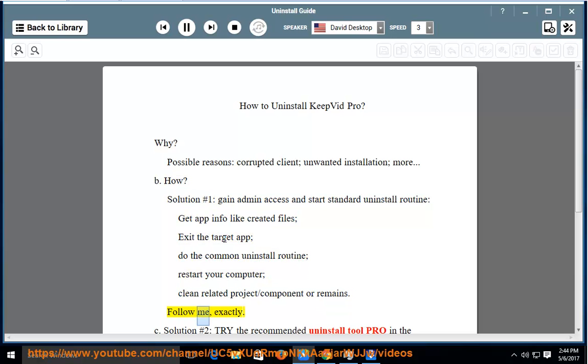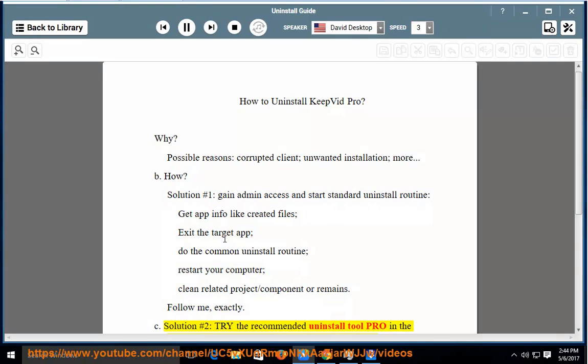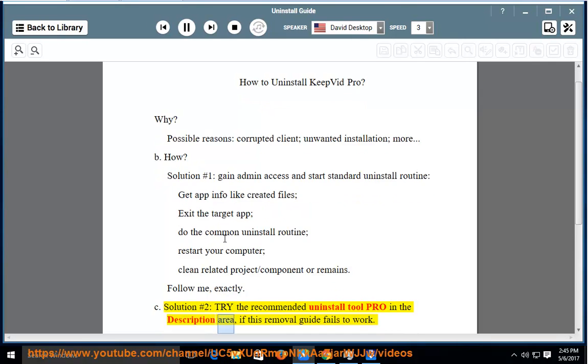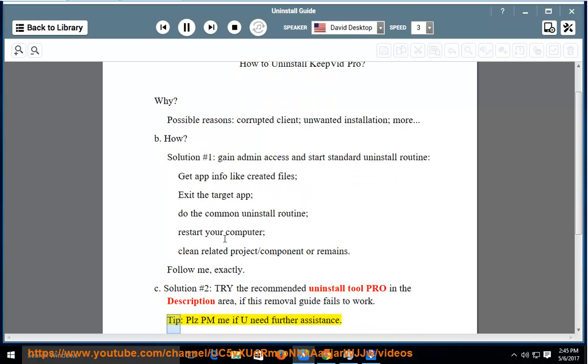Follow me exactly. Solution number 2: Try the recommended uninstall tool pro in the description area. If this removal guide fails to work, please PM me if you need further assistance.